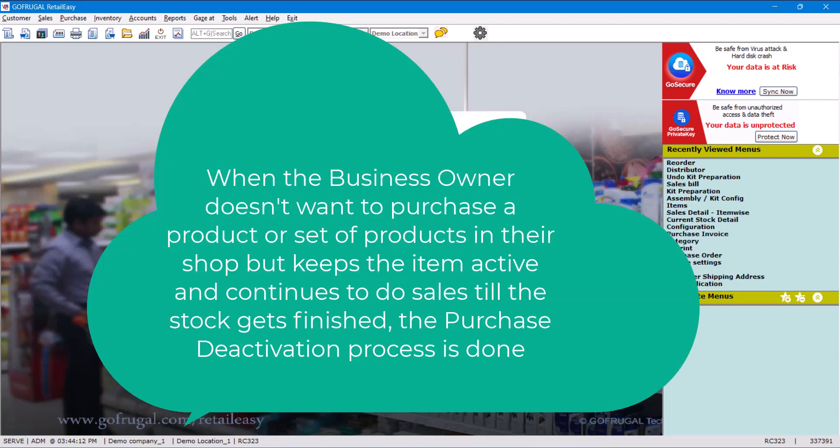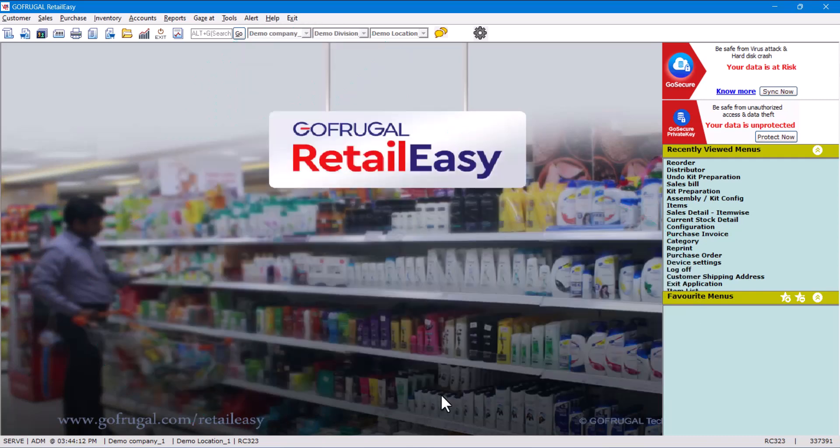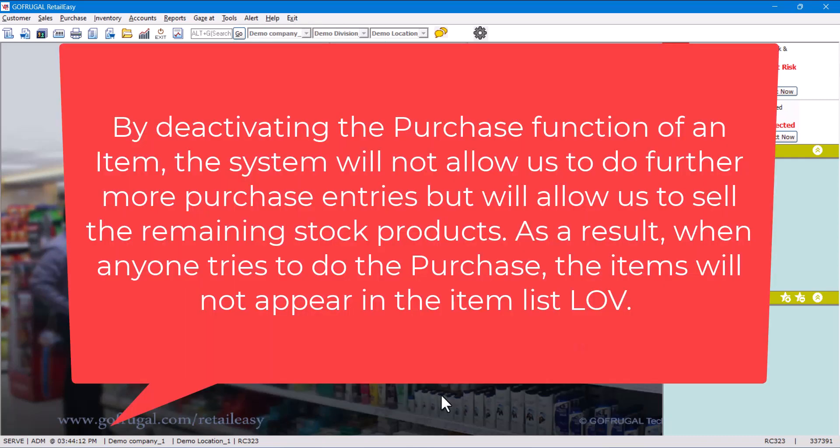want to purchase a product or set of products in their shop but keeps the item active and continues to do sales till the stock gets finished, the purchase deactivation process is done. The benefit is by deactivating